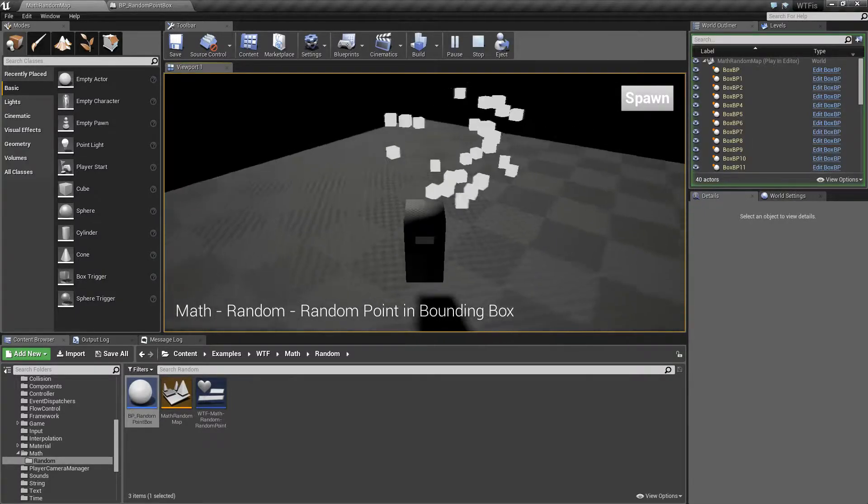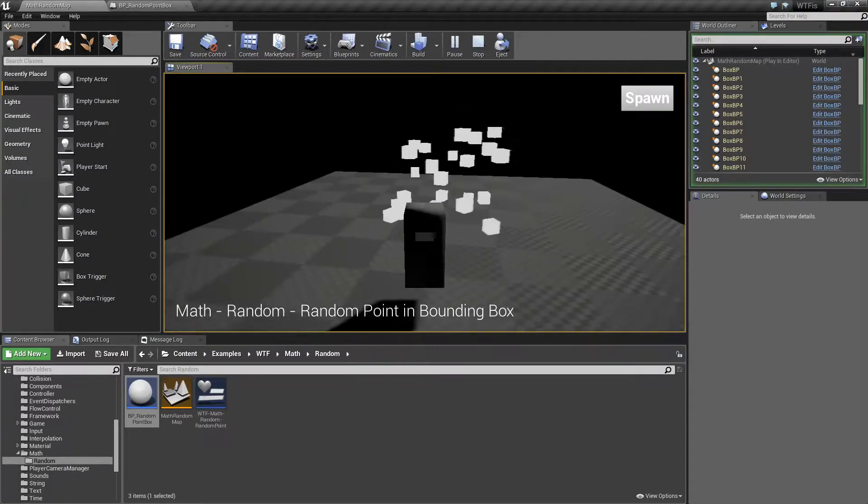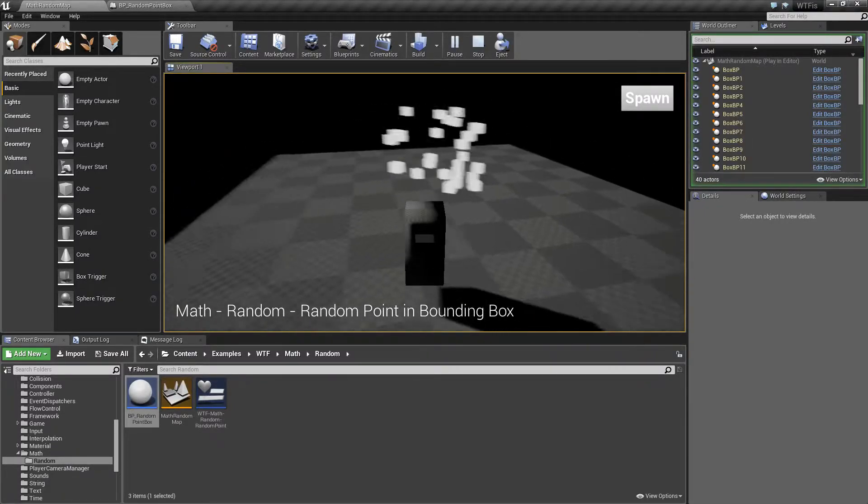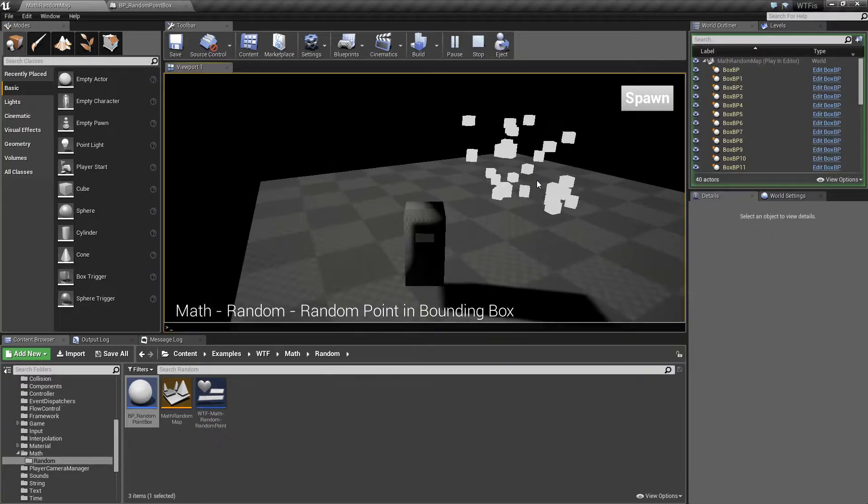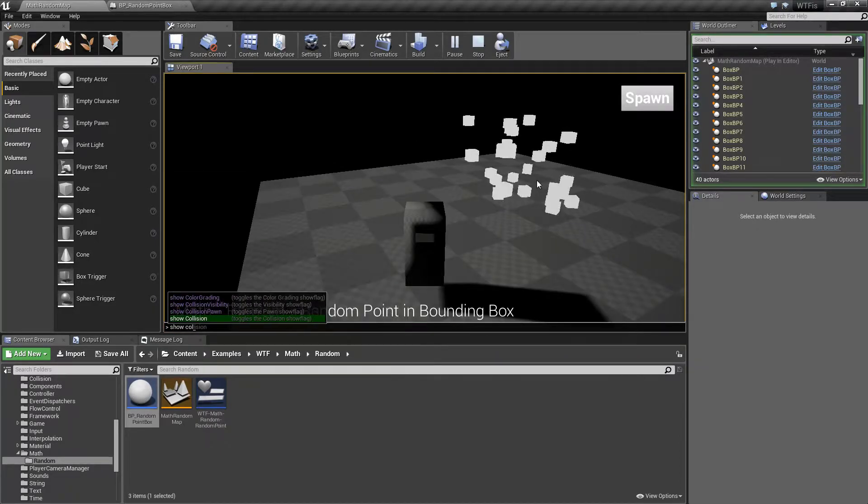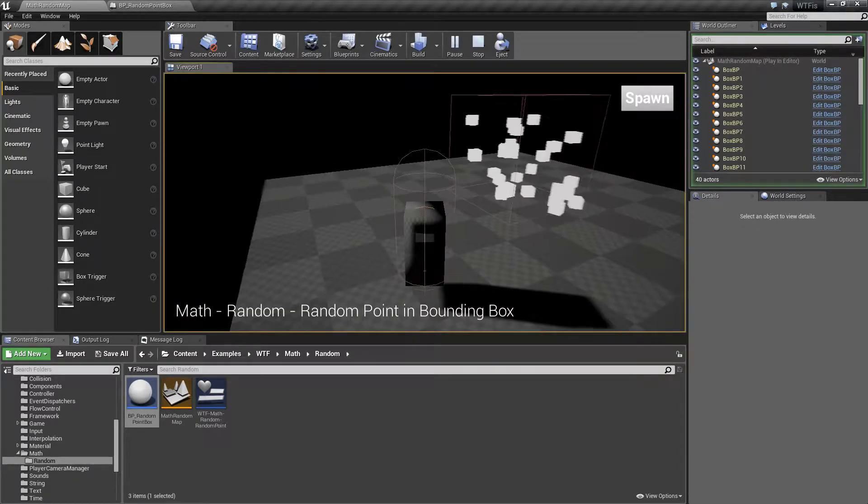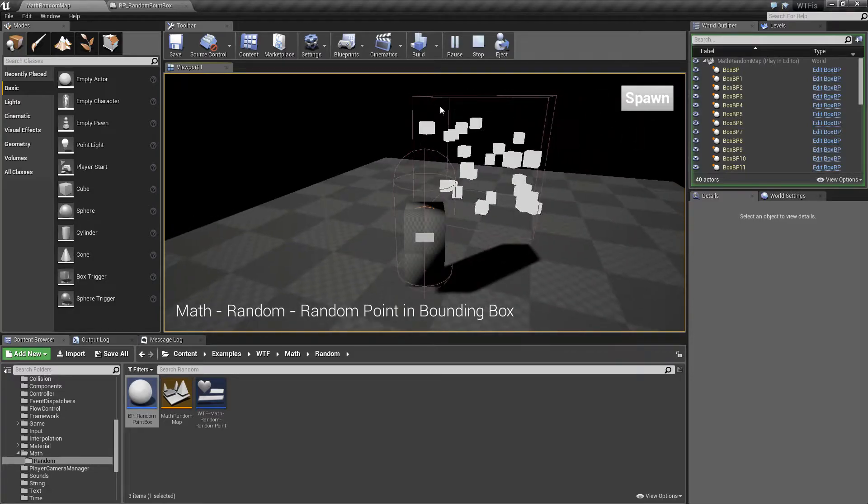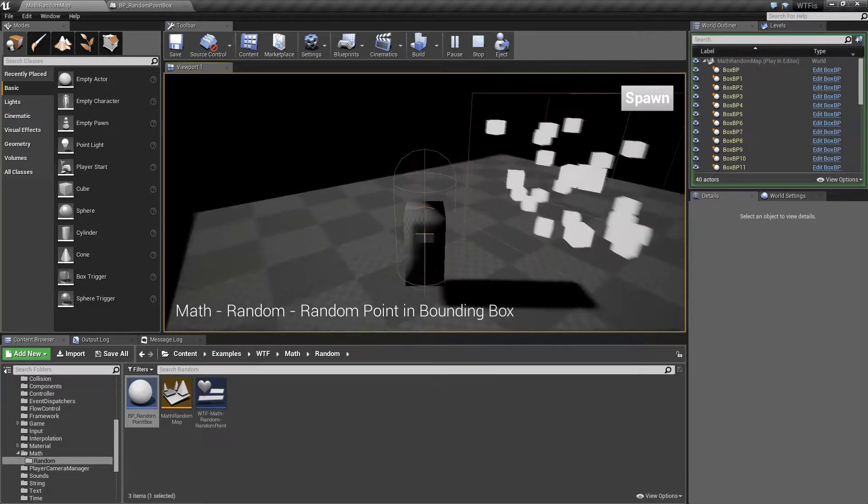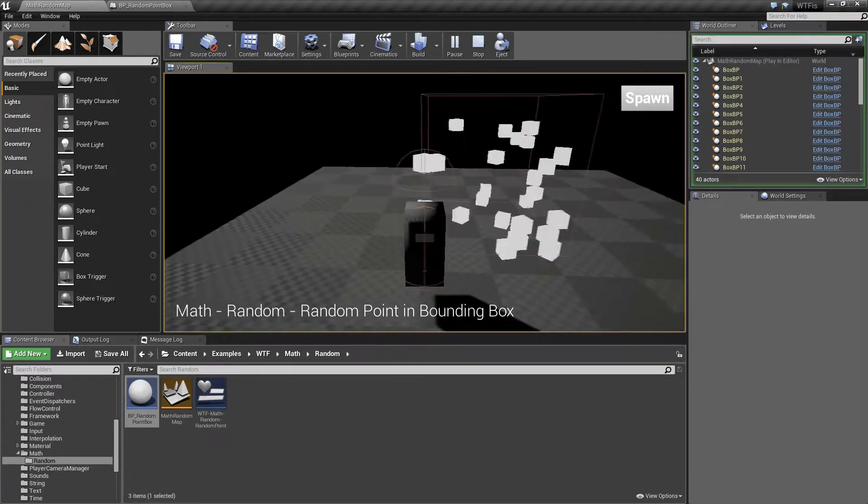Now if you notice, they're actually all in 3D space. Let me show the collision. I'm using a collision box to define my bounds, so it's easy to see.